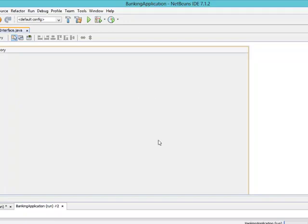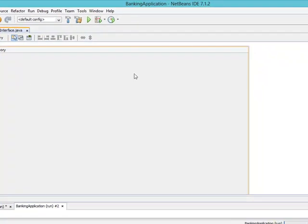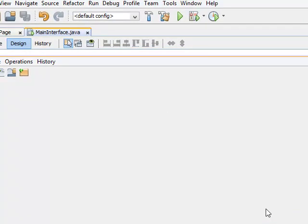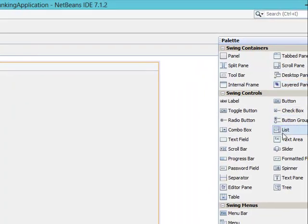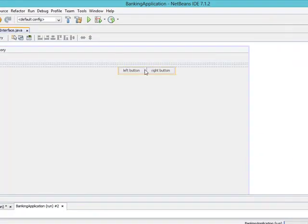Now the next thing we want to do is divide this particular interface into two. The first side will be for different buttons for different operations, while the bigger side on the right hand side will be for my desktop. I'm going to add what I call a split pane. Let's come to the palette, go to split pane under swing containers, double click and place it here.